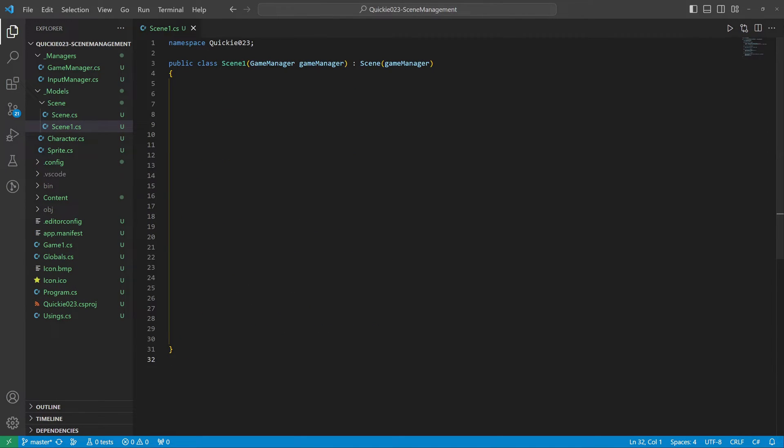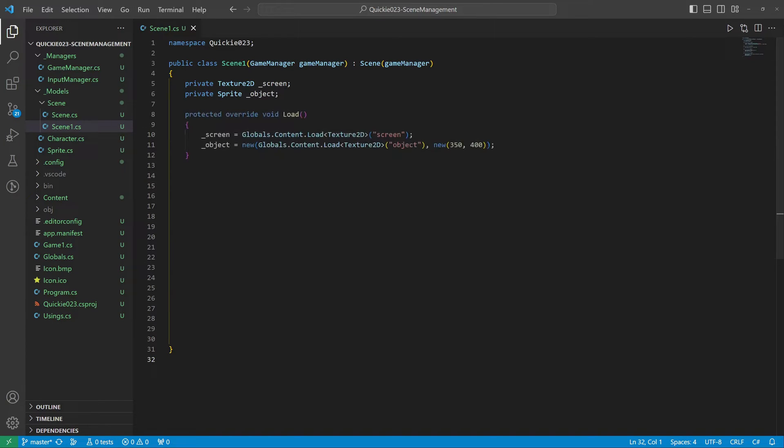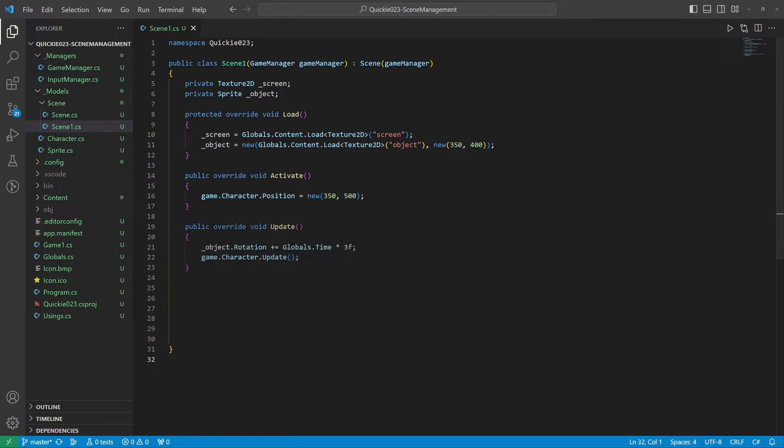Let's make our first scene. It will include a background image and a simple sprite. We implement the Load method to initialize those images. The scene activation will set our hero's position.